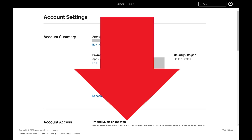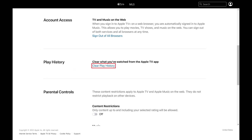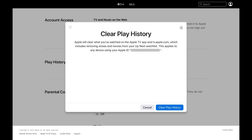Step 3: Scroll down this screen until you get to the Play History section, and then click Clear Play History. A Clear Play History window is shown, letting you know that Apple will clear what you've watched on the Apple TV app and the Apple TV Plus website from your account's watch history.